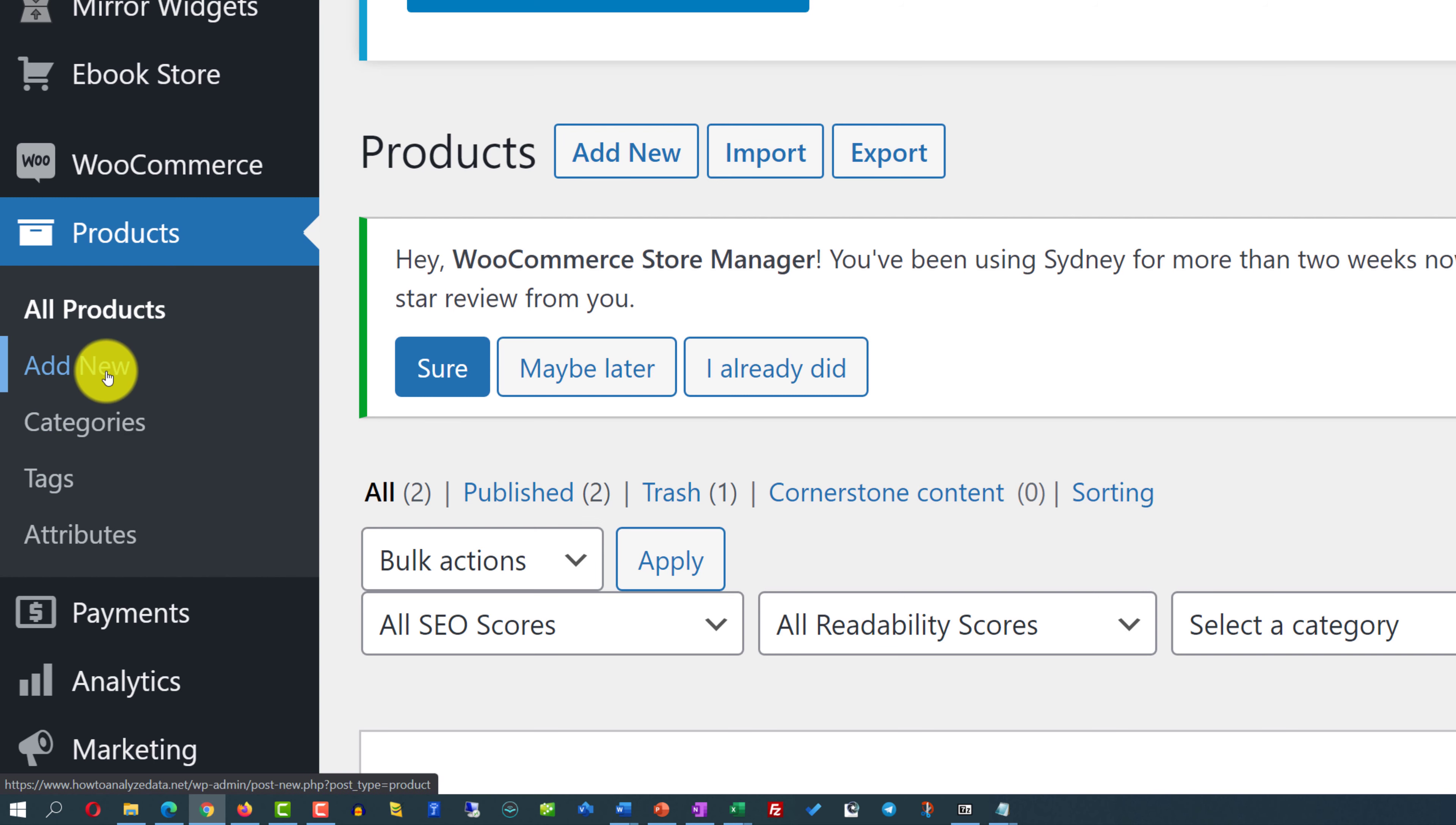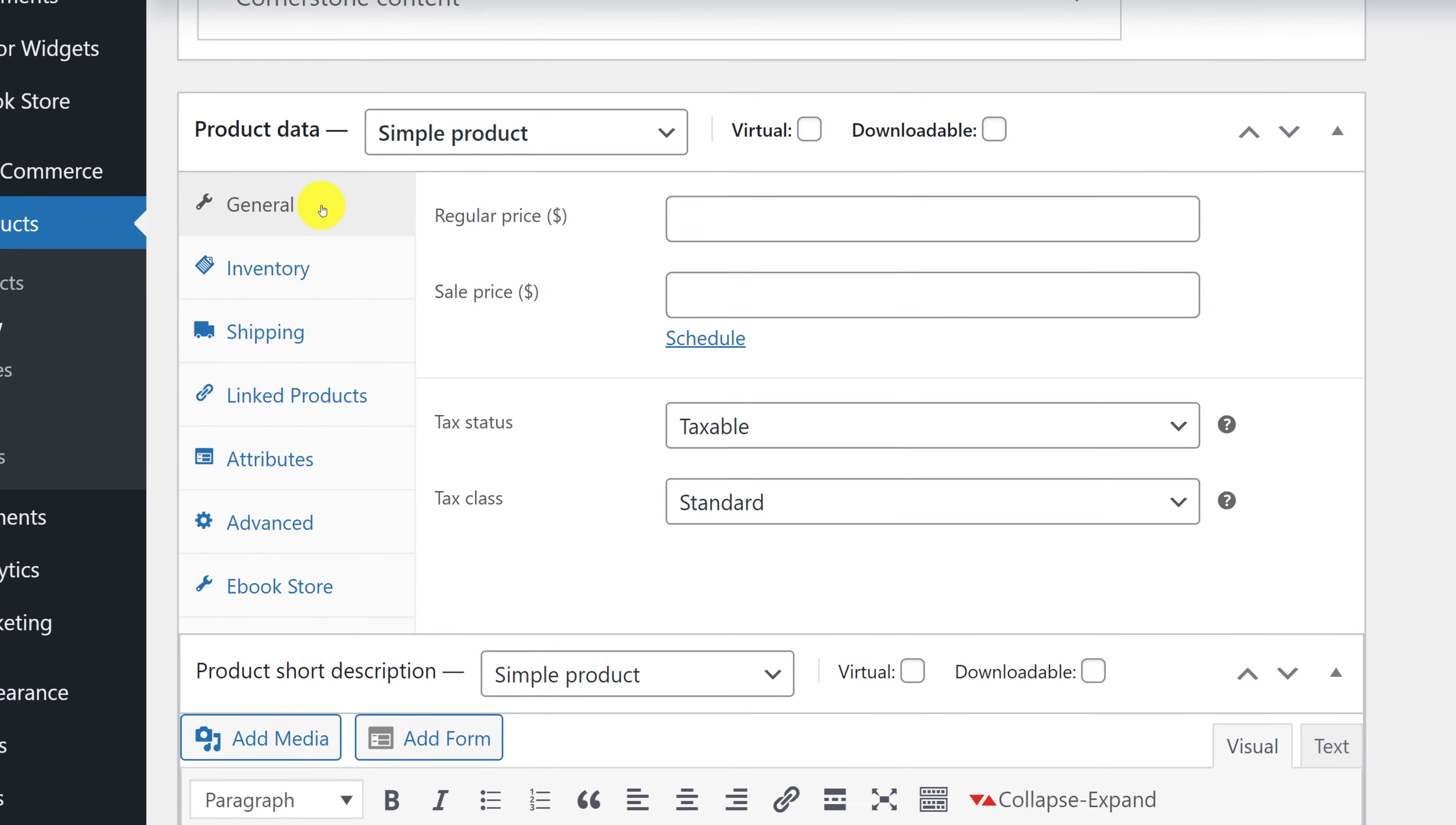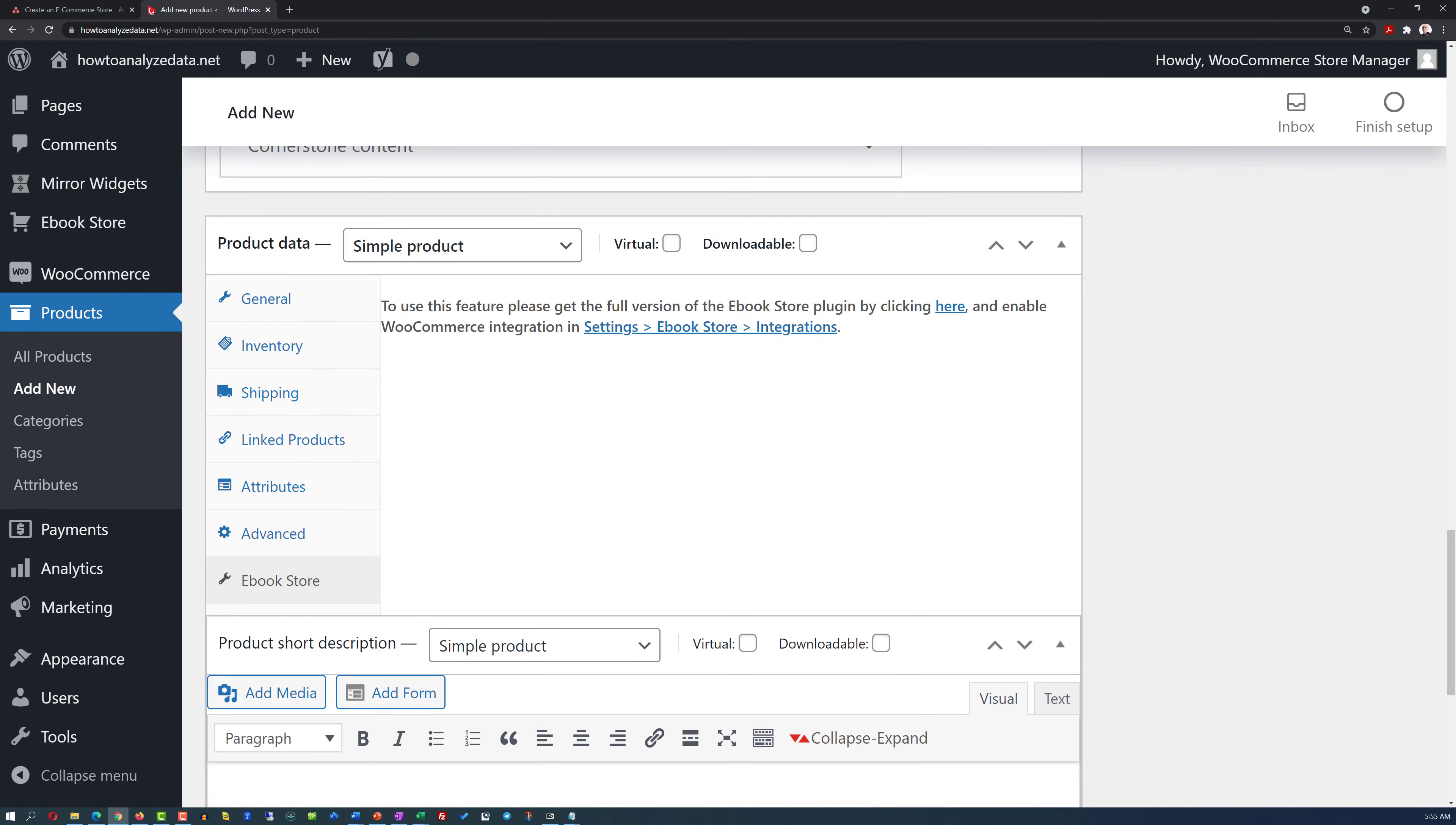For example, if we click add new product, you see the list of certain fields that need to be populated to define the product. It could be a digital product, or it could be a physical product. And if we jump into the product data, we see that you need to define regular price, sale price, tax status. If it's a physical product, you also need to consider inventory. If you need to ship this product, you also need to define the dimensions. You also can define linked products to help customers better meet their needs, as well as promote cross-selling. And there are a lot of other fields, like attributes, advanced, or if it's a digital product, maybe you have something related to the e-book store.